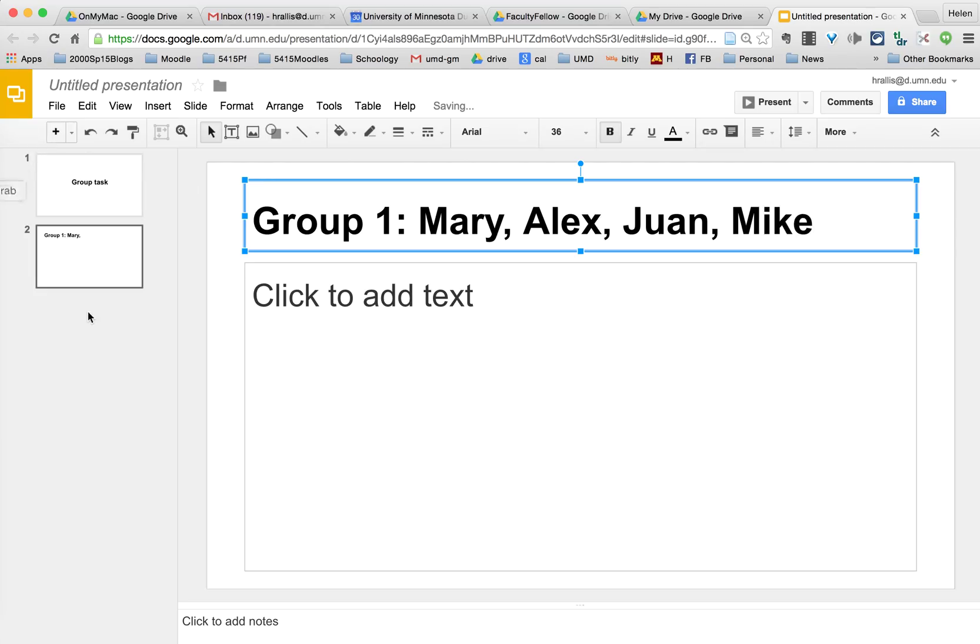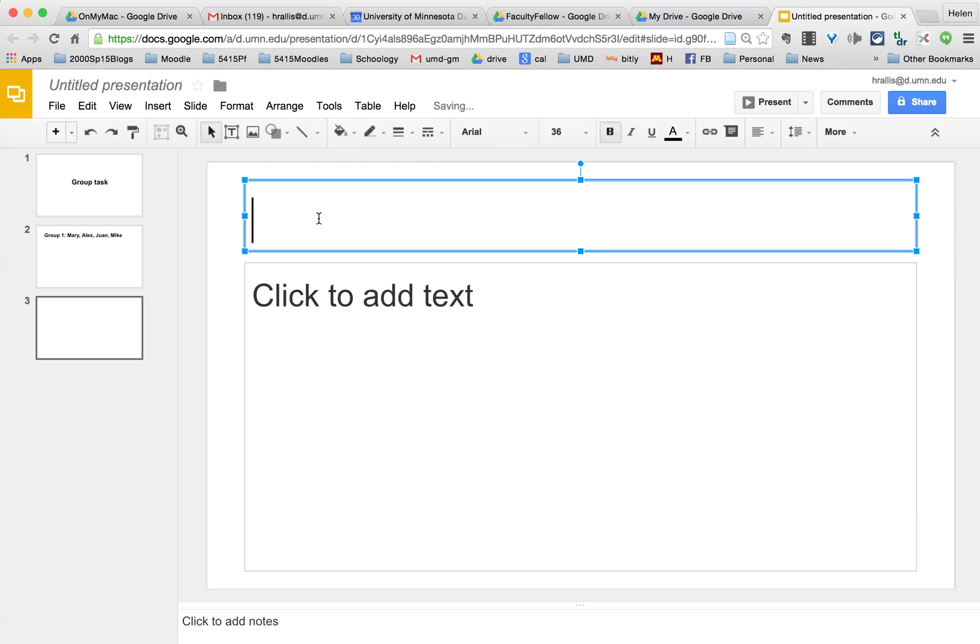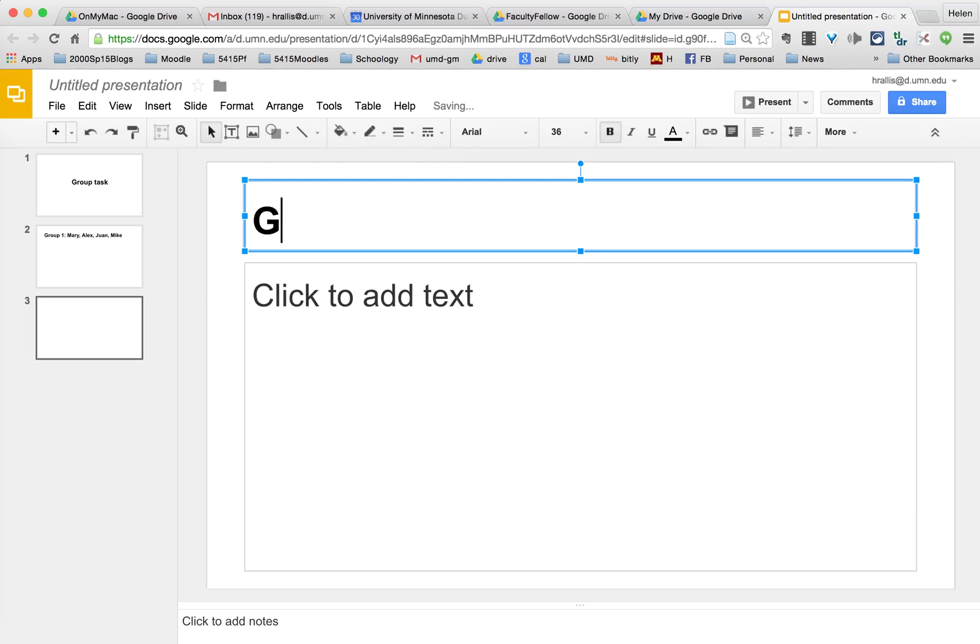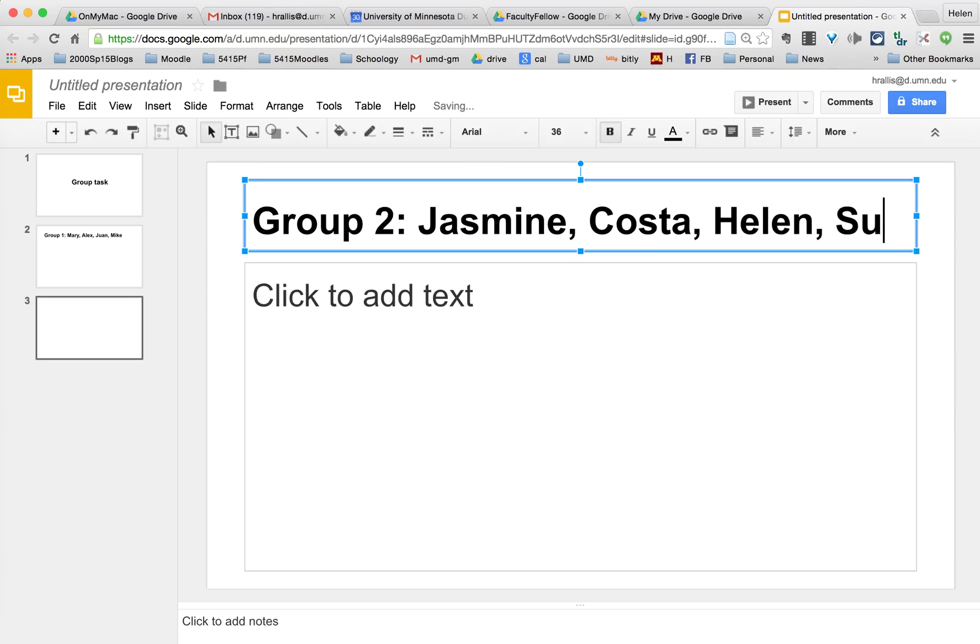Then I create a new slide and I'm going to call this group two and put the names of the students. Jasmine, Costa, Helen and Sue.